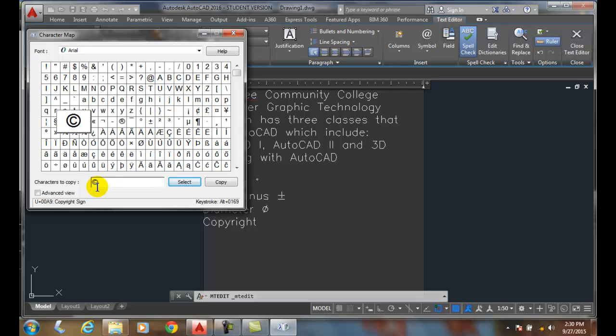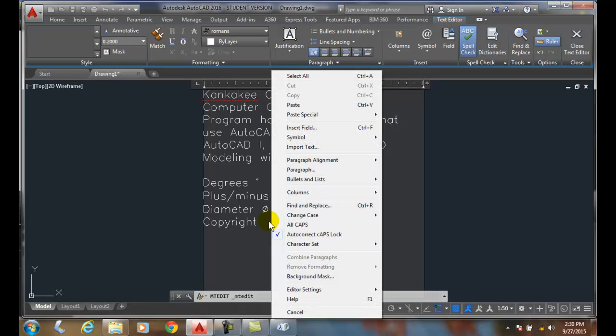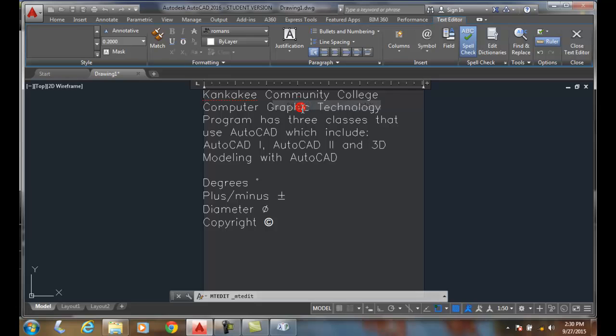Next I'm going to say copy and I copy that to my clipboard. Now I come over into my text editor, I right-click and I say paste, and I have just now copied in that particular symbol into my M text.